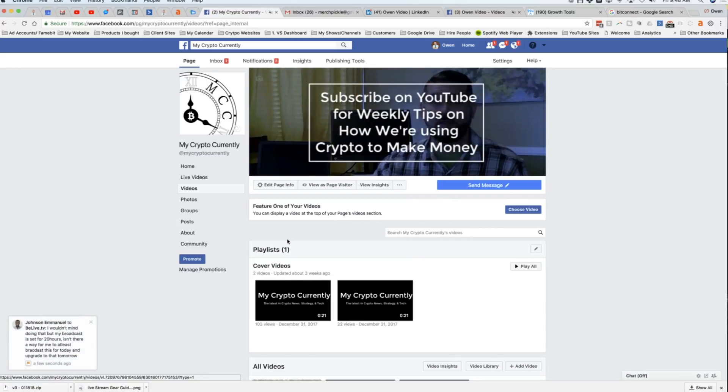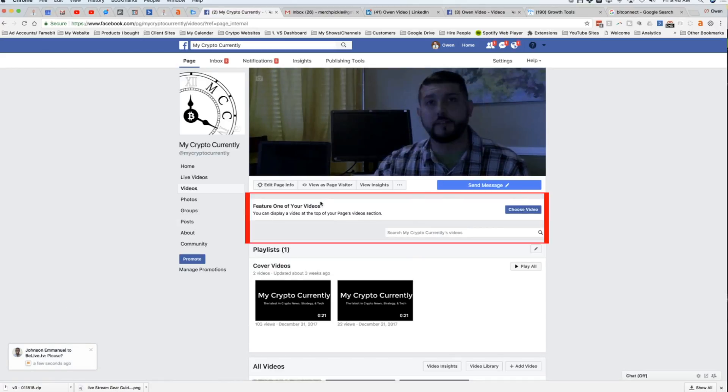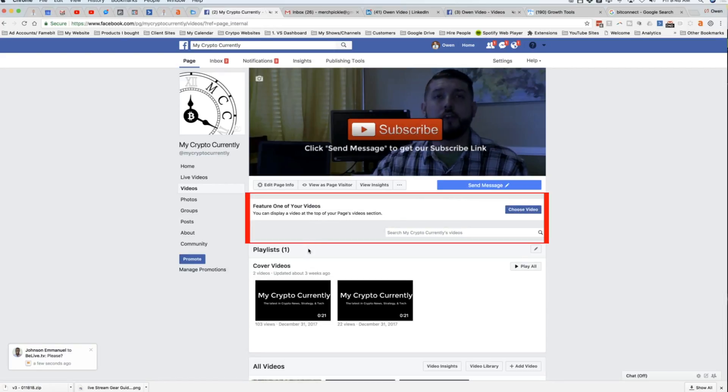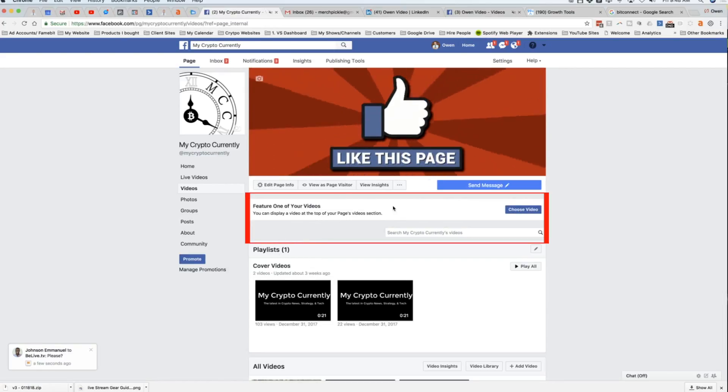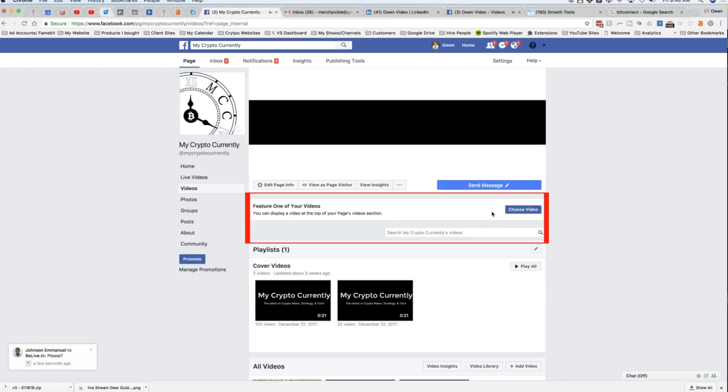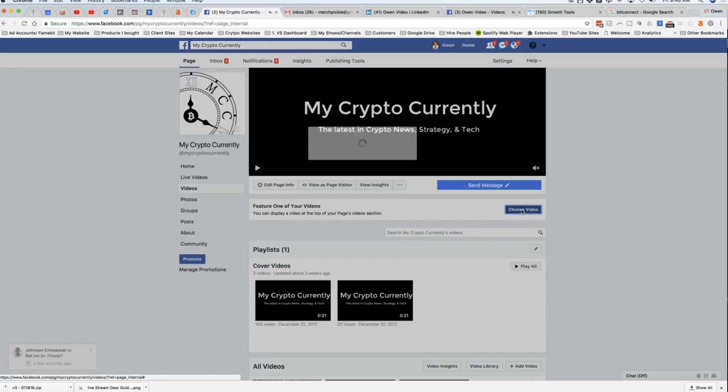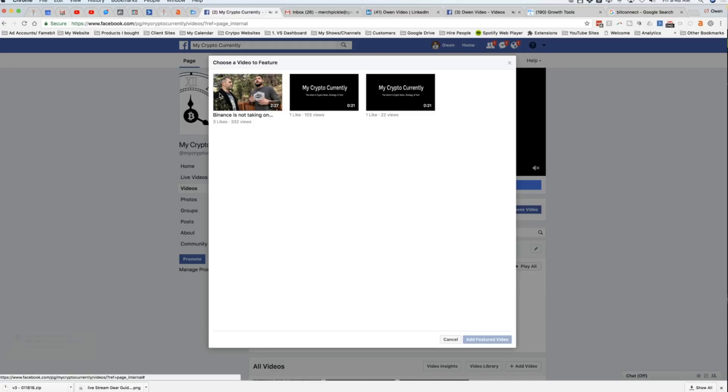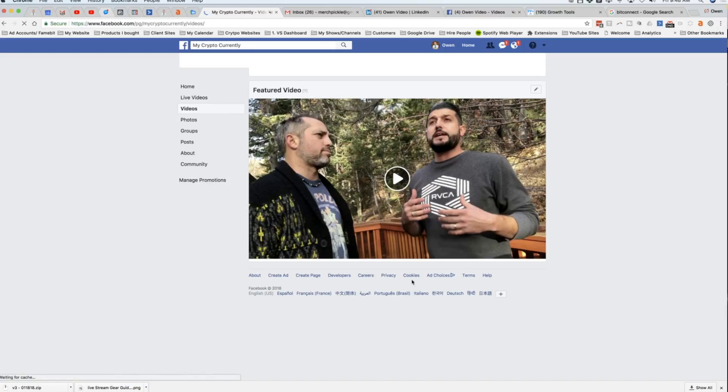If not, you're going to see a banner like this one. See how this one says feature one of your videos and then choose video? You'll see one of these for playlists if you don't already have an automatic playlist thing set up. So to choose a featured video, we're simply going to choose the video right here. And it's going to give you a list of videos that you've uploaded to the channel. So I'm just going to take this one and click add featured video.